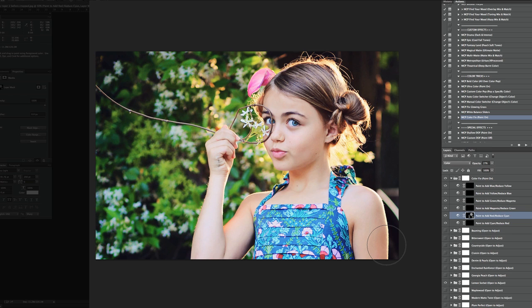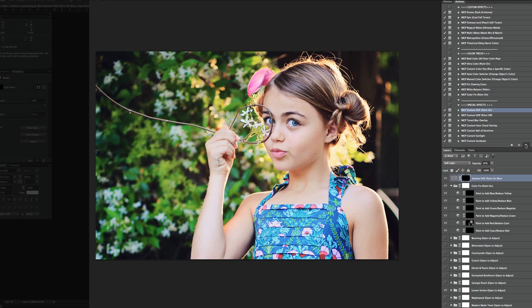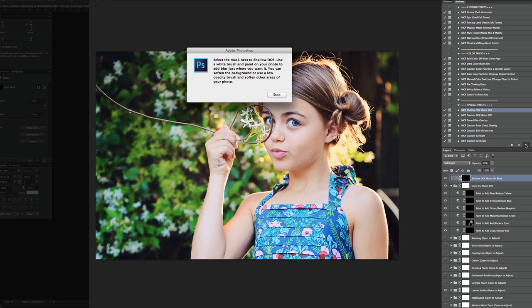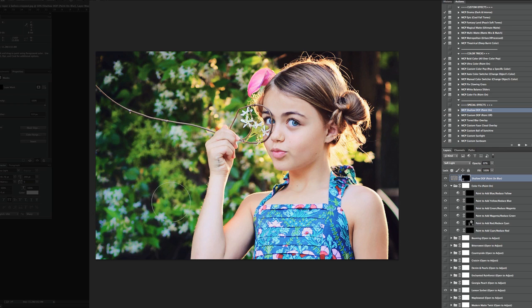The next thing I want to do or show you is the shallow depth of field. Certainly, it's already got a pretty shallow depth of field. But if we click play, we can actually increase that depth of field a little bit more. So it's a little bit more shallow. And I ran that and all I'm going to do is just paint on. I'm going to increase my brush to 100%. I'm going to paint on the background.